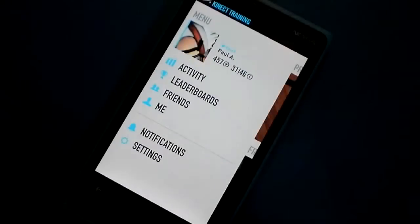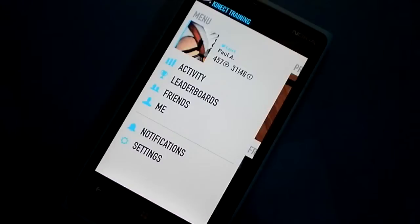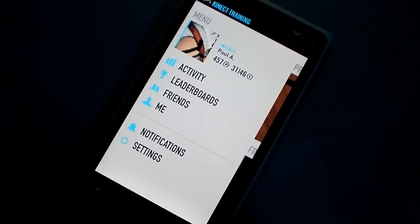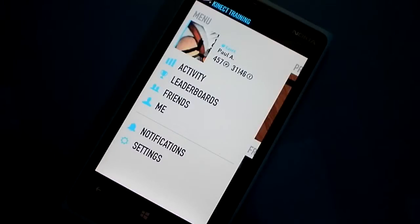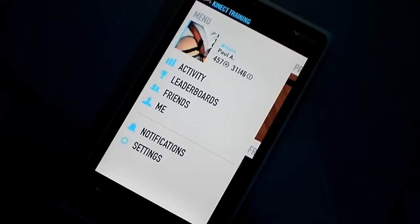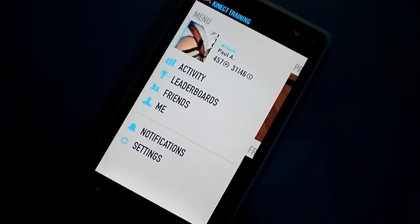Hi, this is Paul Silvetto of Windows Phone Central, here with a video review of Nike Plus Connect Training. This is a companion app to an Xbox 360 game. It runs on Windows Phone 7 and 8.